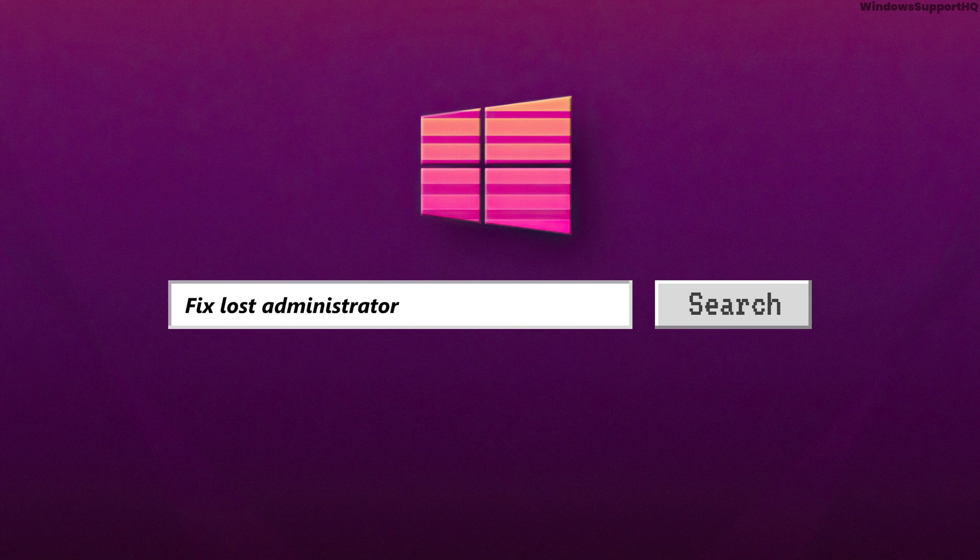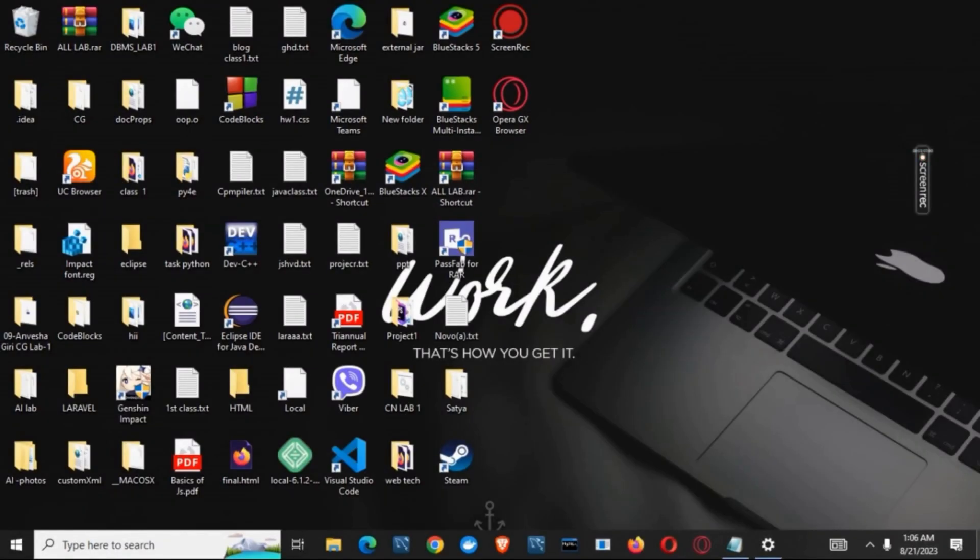How to fix lost administrator rights in Windows 10. Hey guys, let's get started.